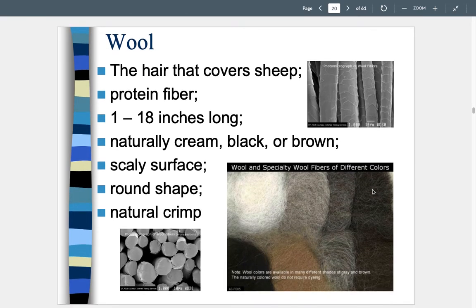Wool is the hair that covers sheep. It is a protein fiber because it's hair — think of your own hair, fingernails, and body as protein. Wool can be anywhere from one to eighteen inches long. It naturally comes in cream, black, or brown. Wool colors are available in many shades of gray and brown, which is advantageous — you wouldn't have to dye or bleach it.